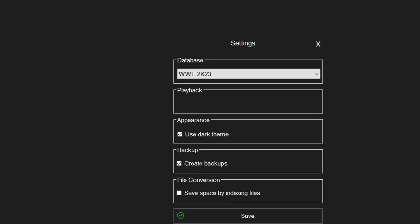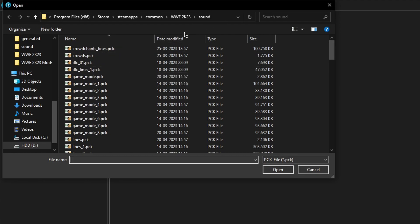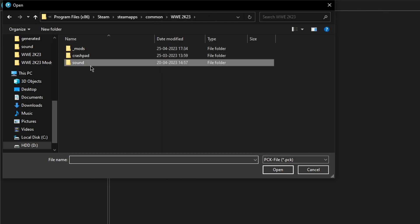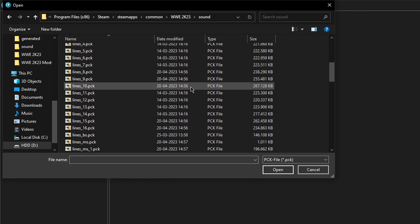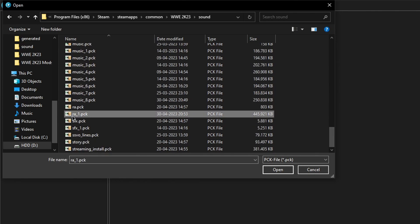Click settings. I'm going to use the dark theme because I like it better. You can keep the default option checked and then click save. Now click on File and then Open. Go to your WWE 2K23 directory, then the sounds folder, scroll down, and open up the ra_1.pack file.